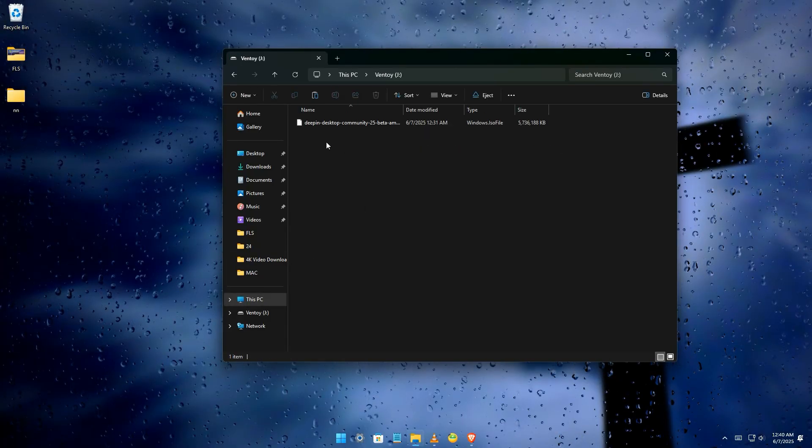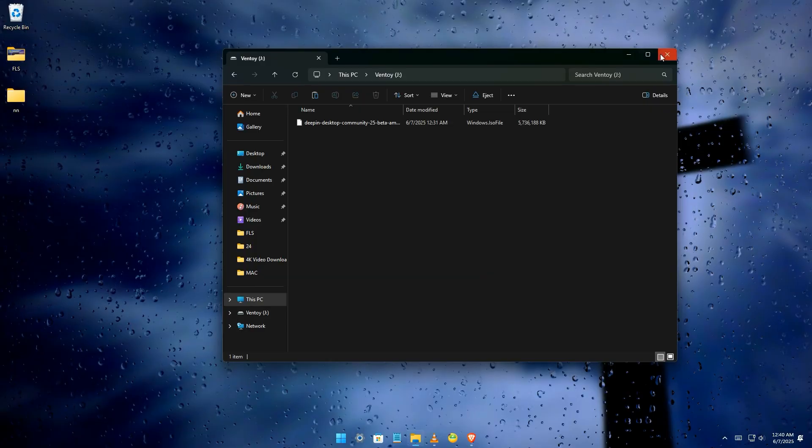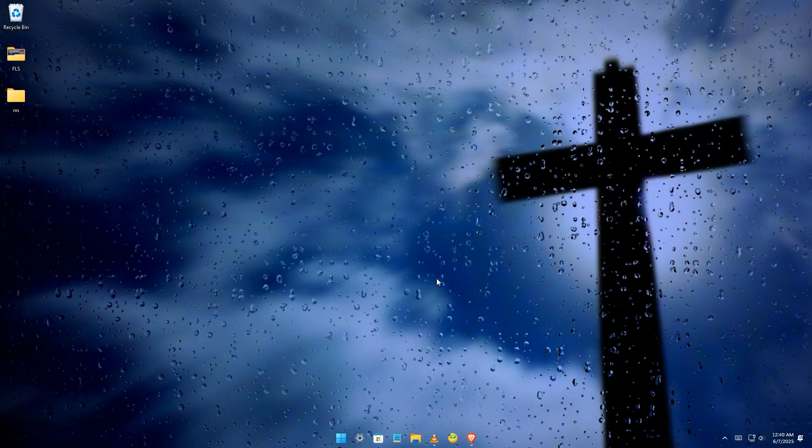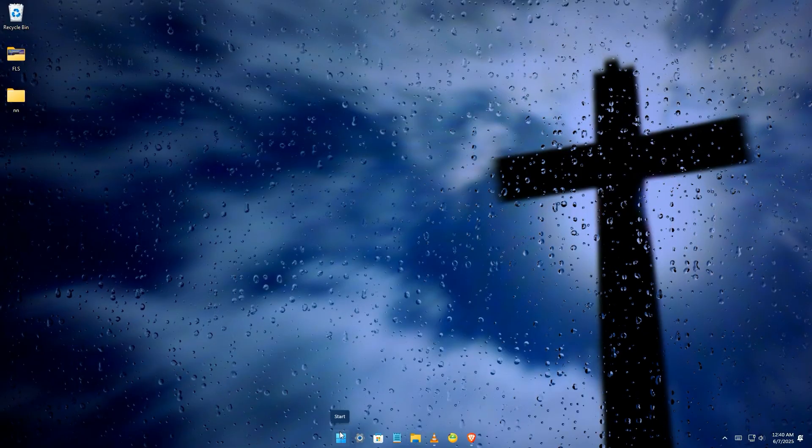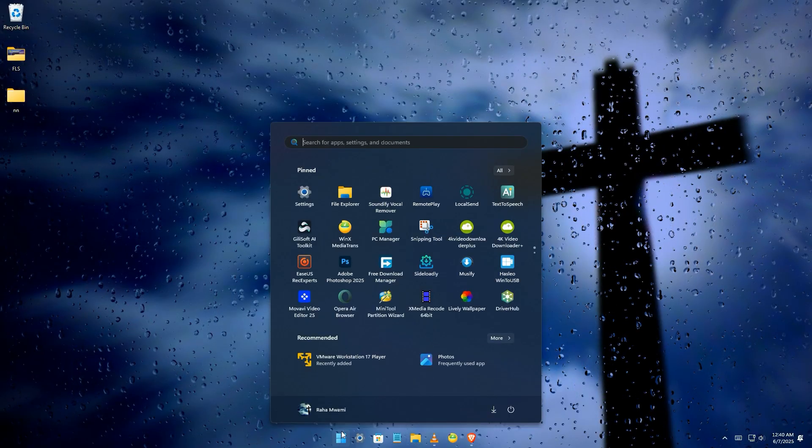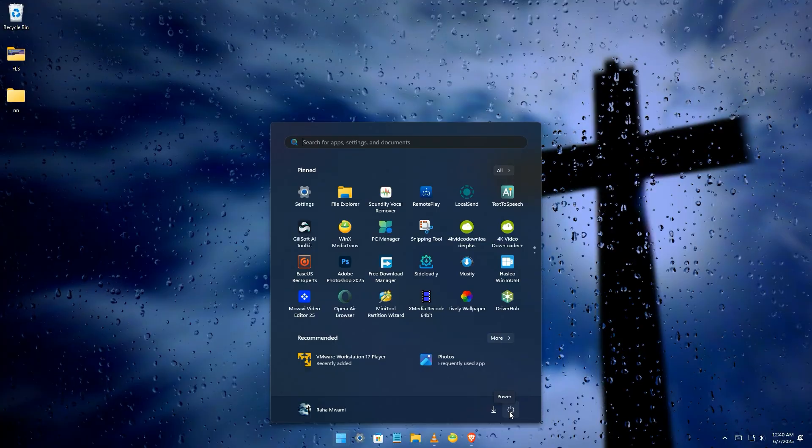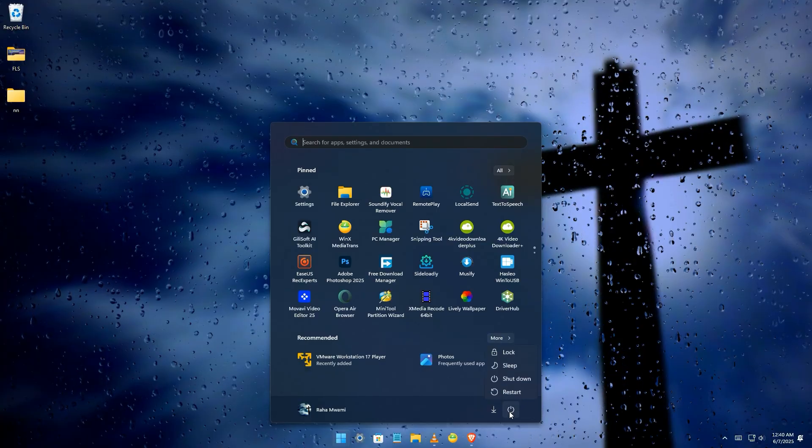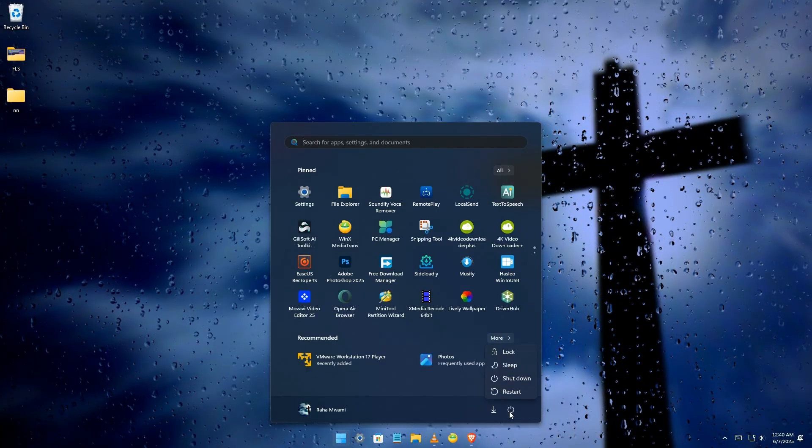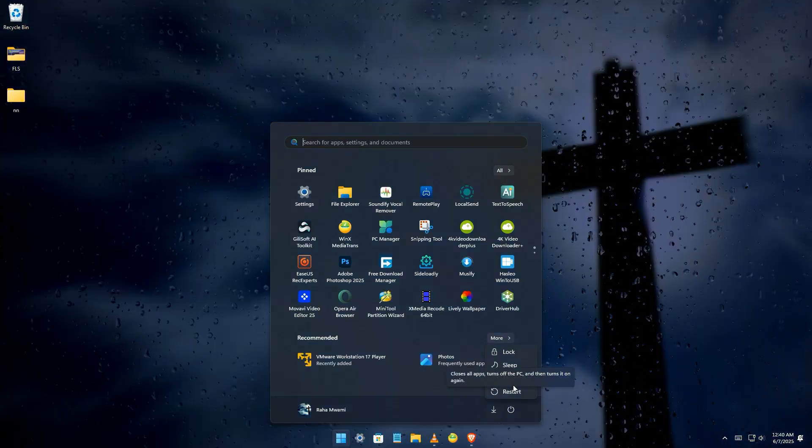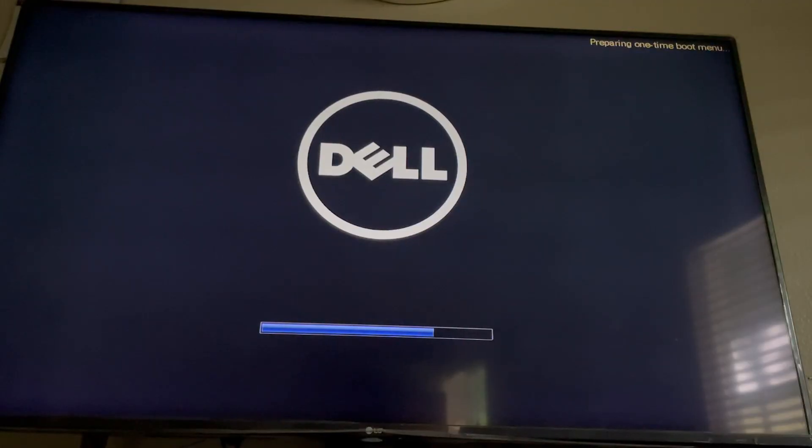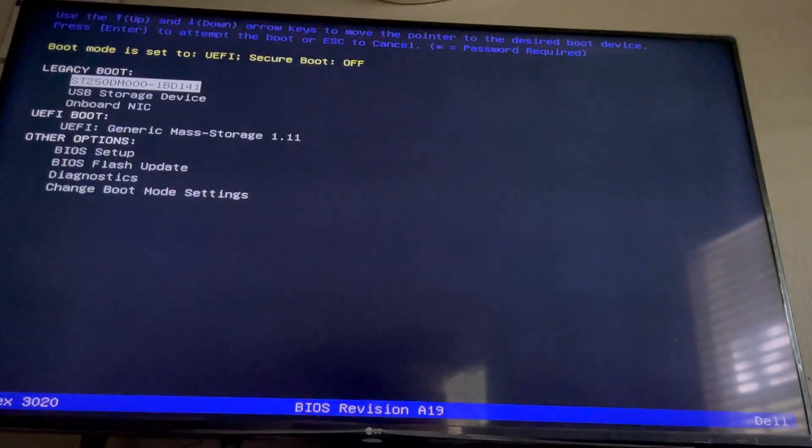With your bootable USB ready, it's time to boot your computer from it. Restart your computer. As your computer starts up, you'll need to repeatedly press a specific key to enter the BIOS, F12, or whichever way you get to your boot BIOS menu.